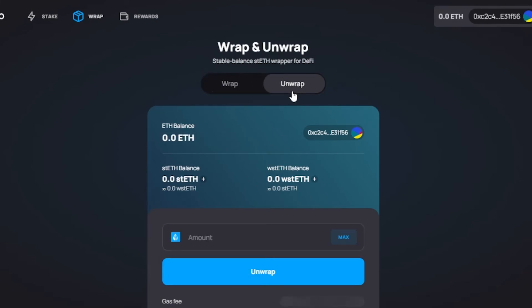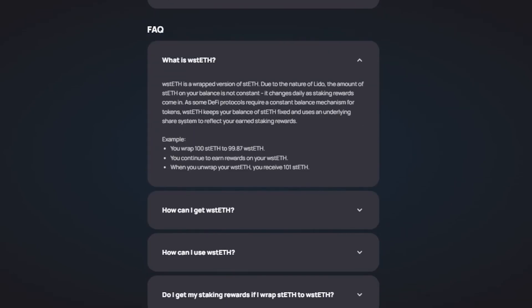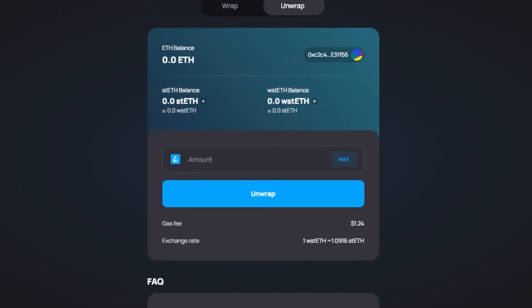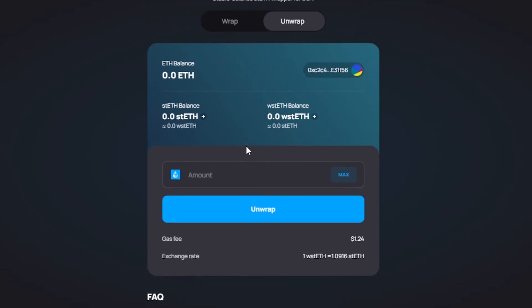It's going to be similar. I'm actually showing you how to use Lido for wrap, unwrap, and for staking. So again, you will enter the amount right here and this is going to be for the Lido. Gas fee is $1.24. You can see 1 wstETH is 1.09 stETH. Then we have our rewards right here.